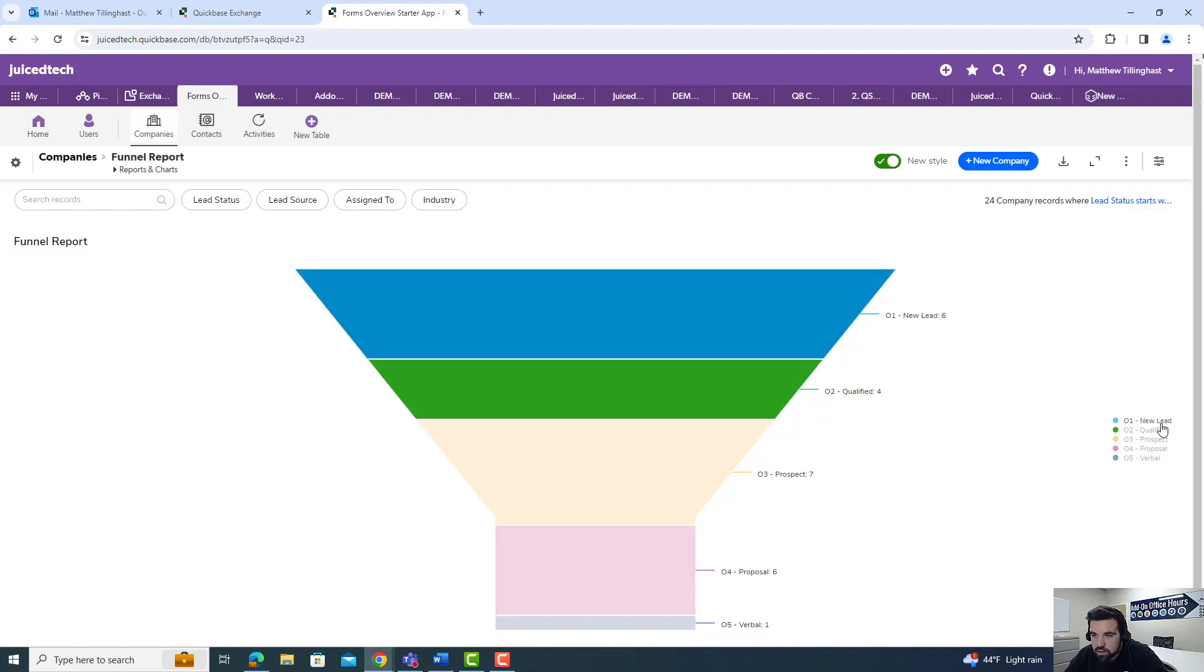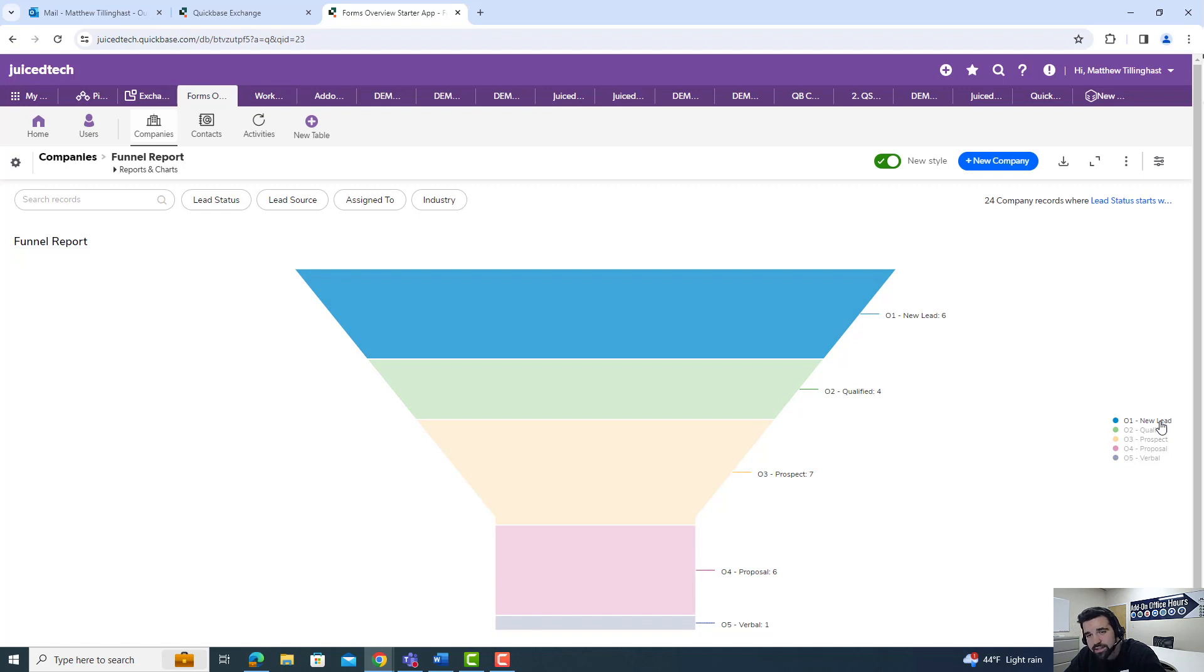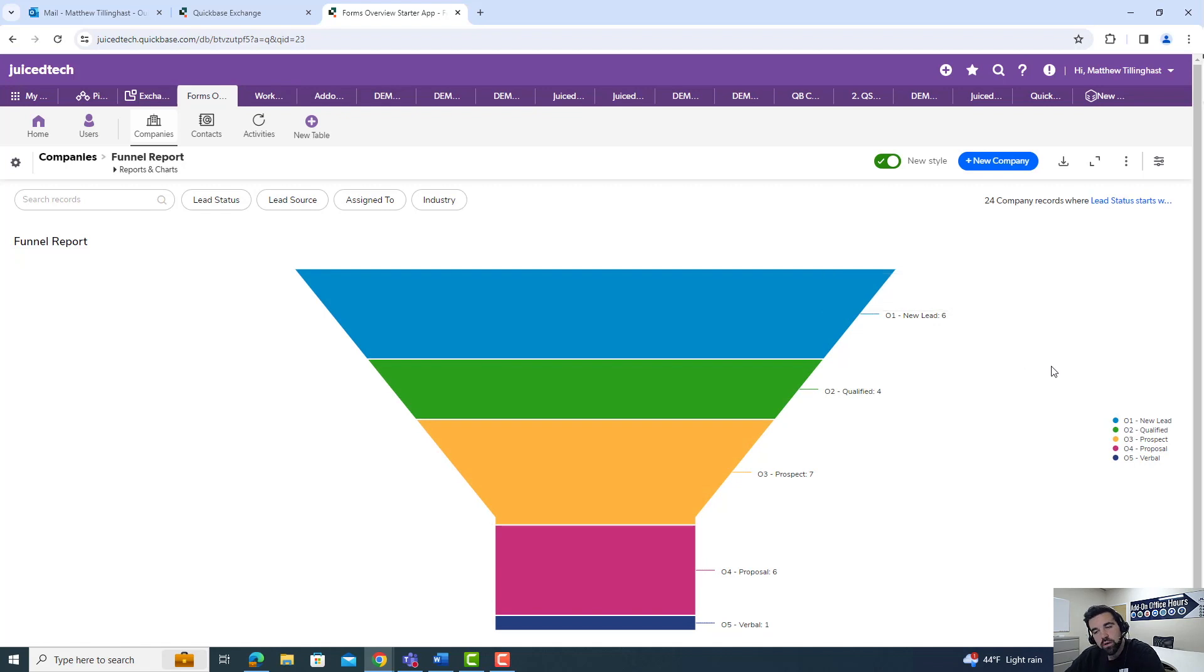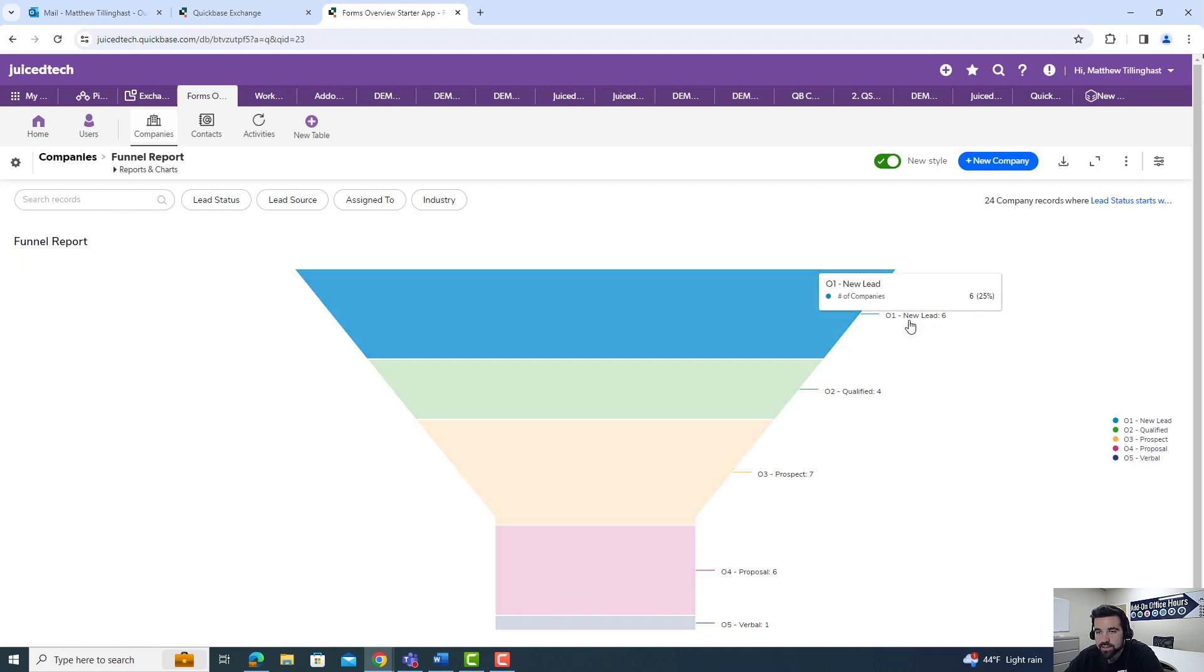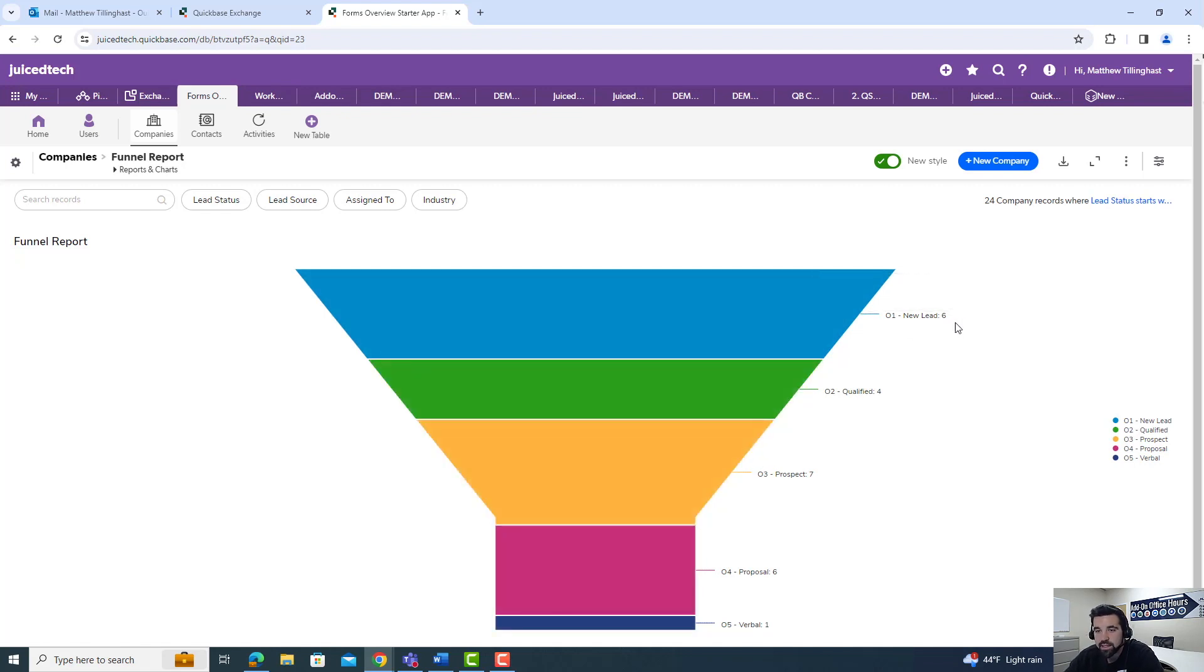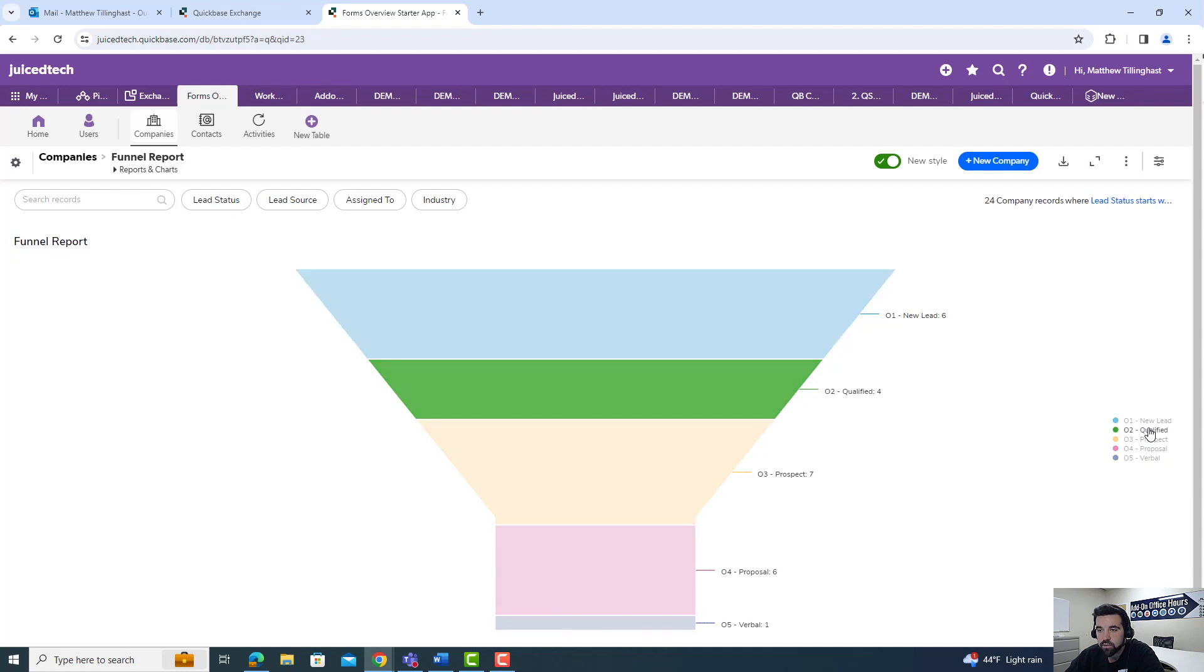And we can actually hover over this legend on the right here, and you can see that the rest of it kind of blurs out and you can see just the number of new leads. This is what I was talking about before with number and name. So we can see these are new leads and there's six of them, or qualified leads and there's four, or prospect leads and seven.